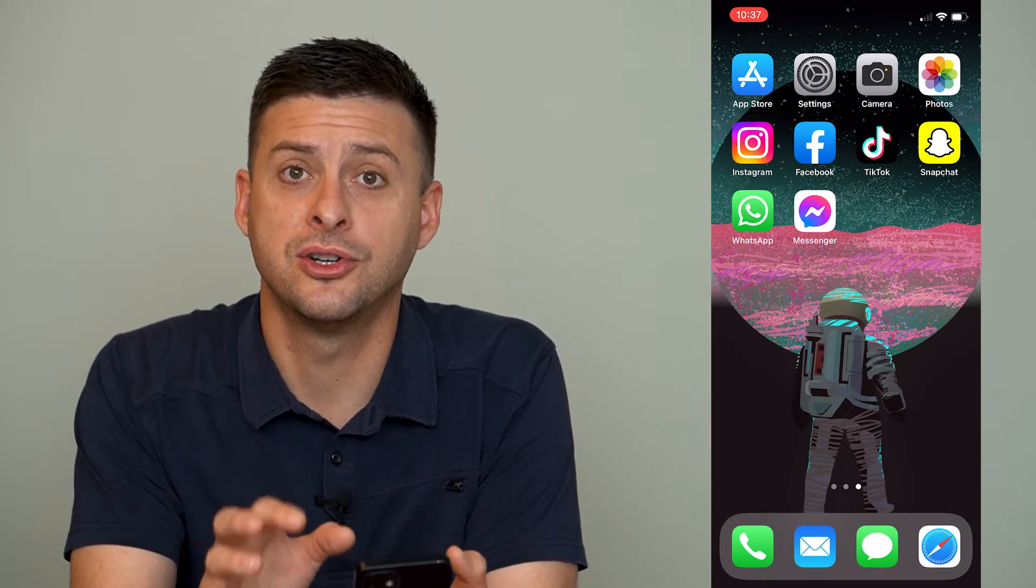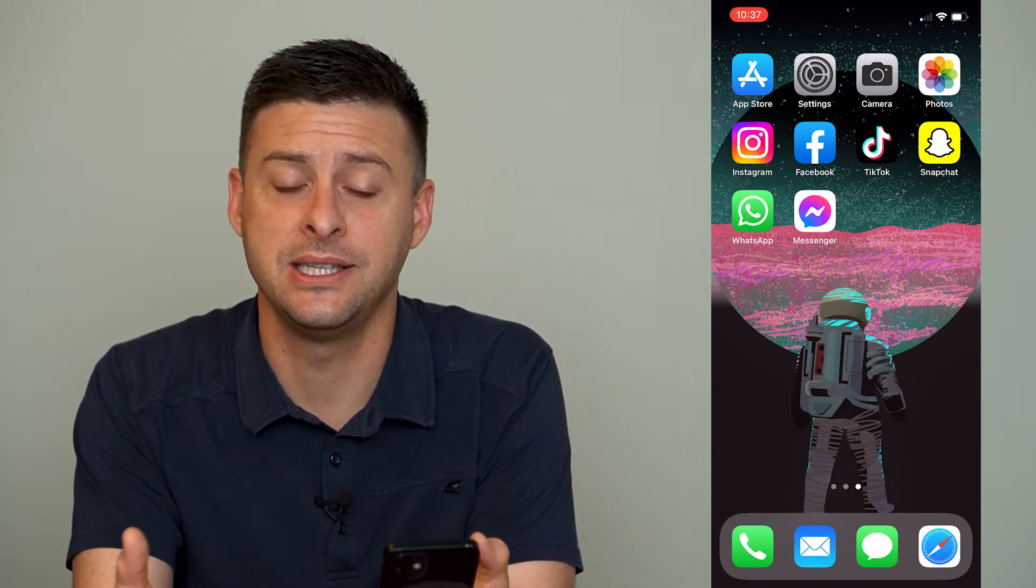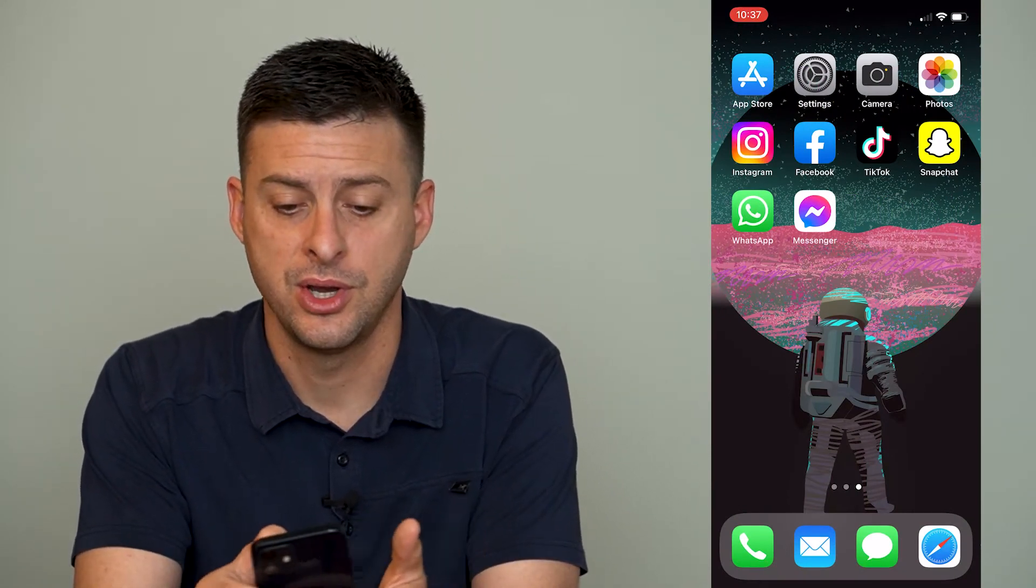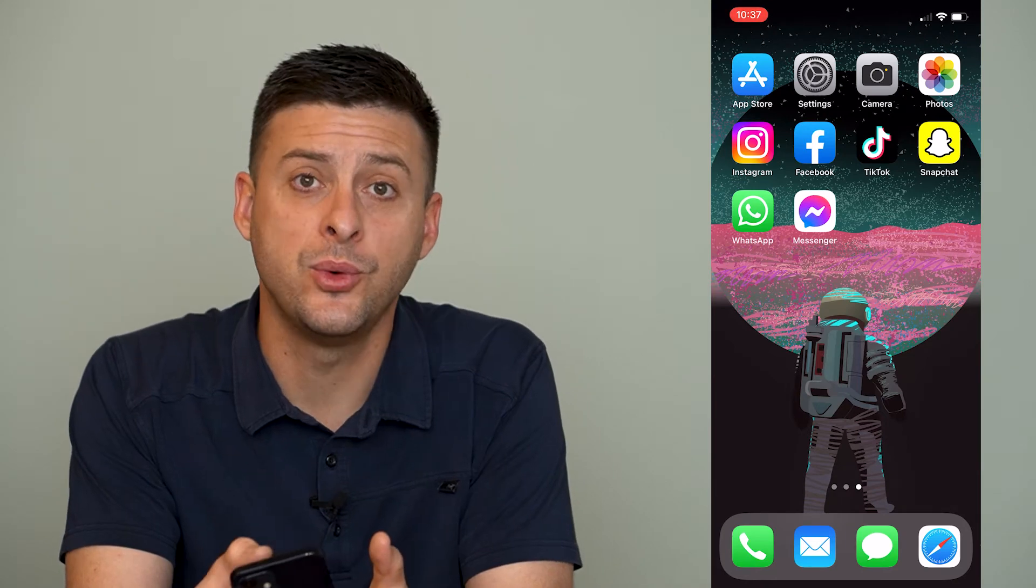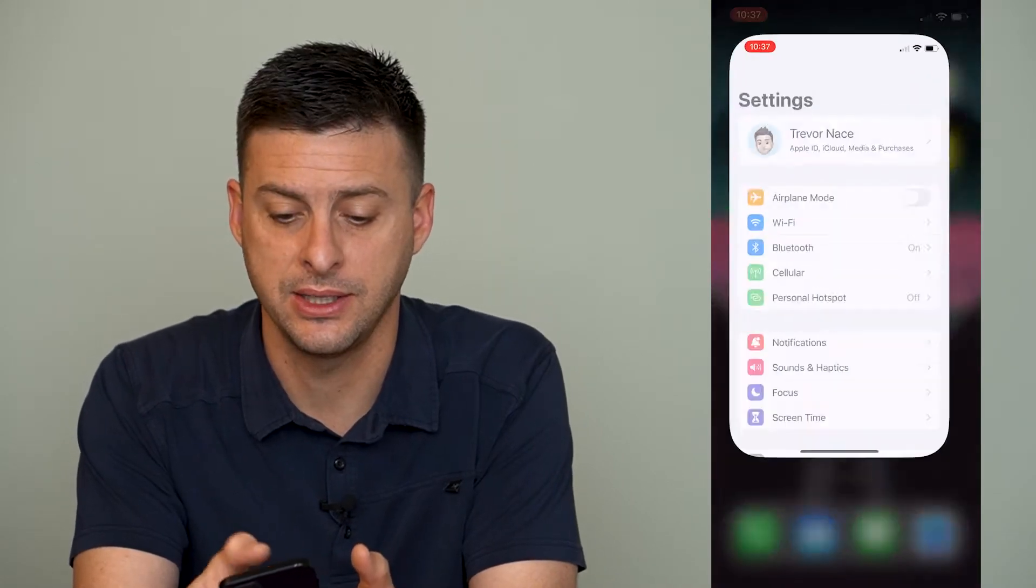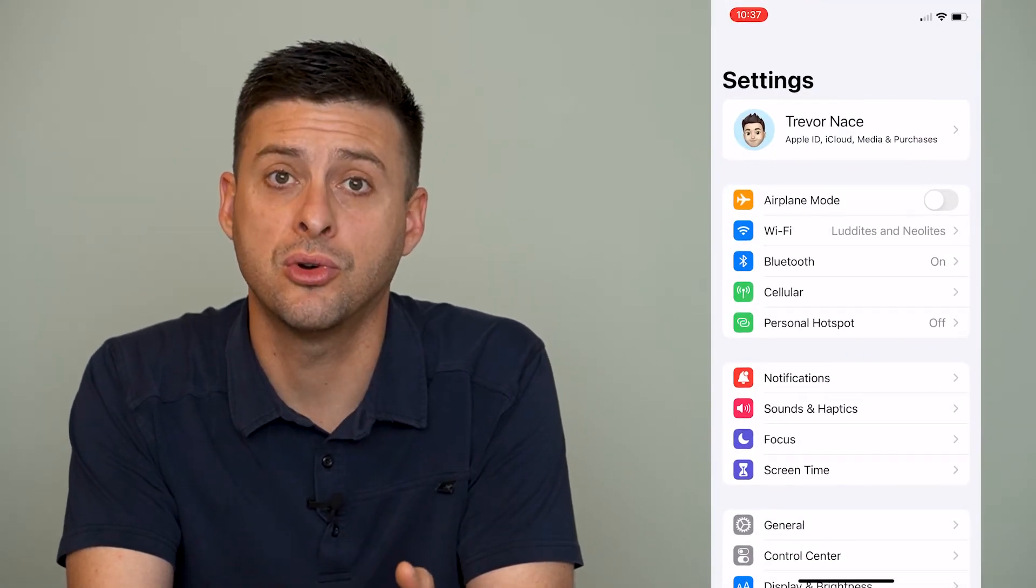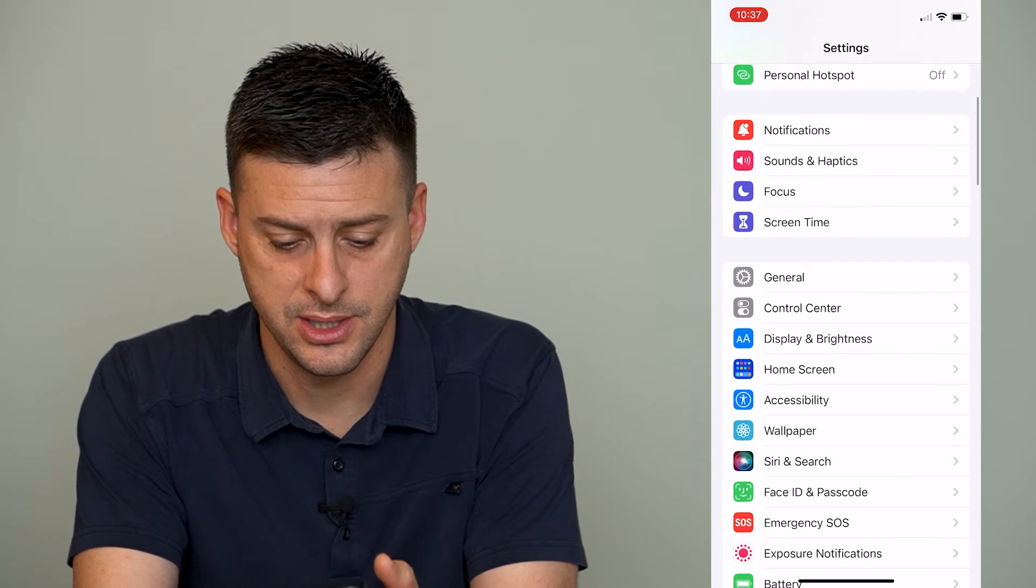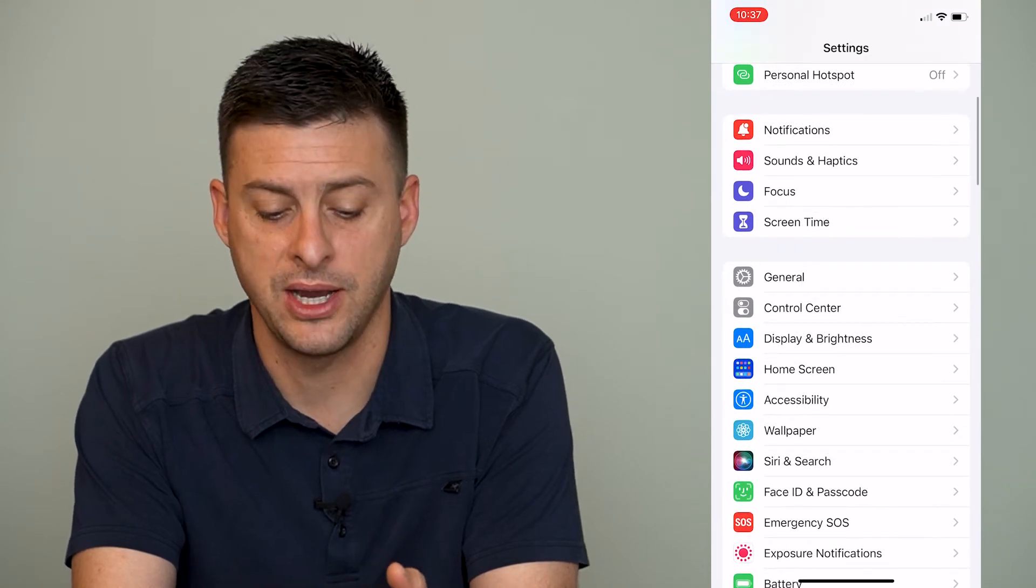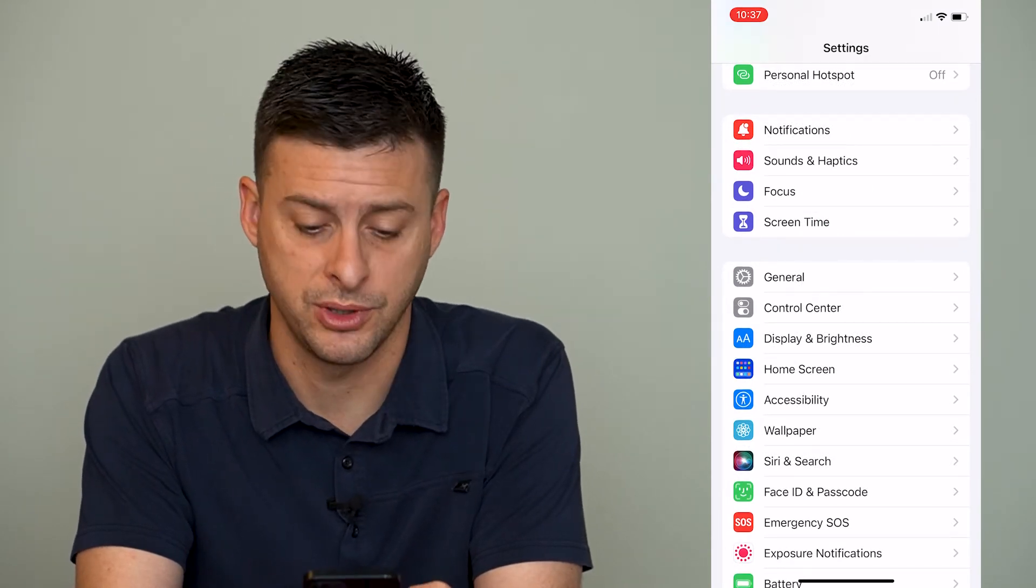Now if you want to turn TTY on it's easy to do so. The first thing we will do is head into our settings and then we'll scroll down until we find accessibility under home screen.